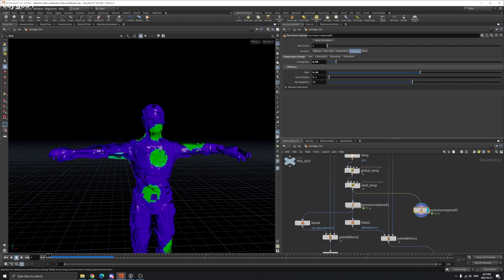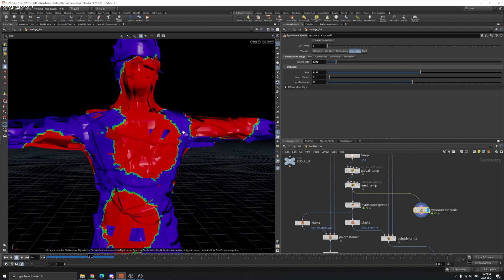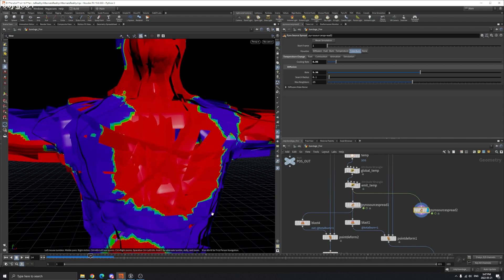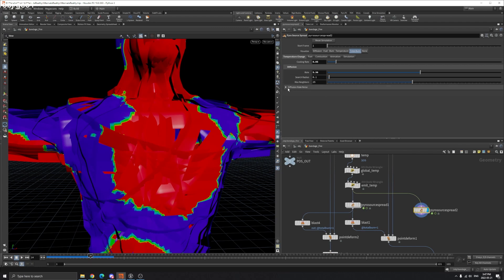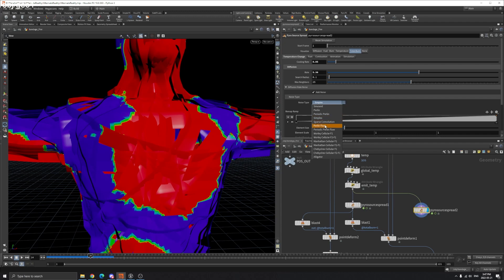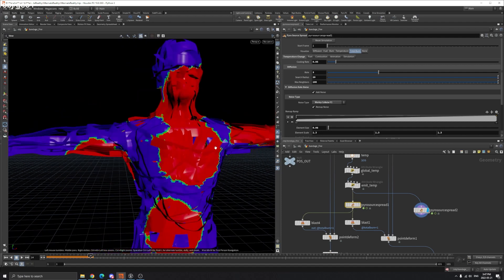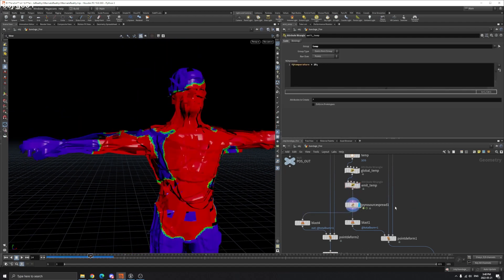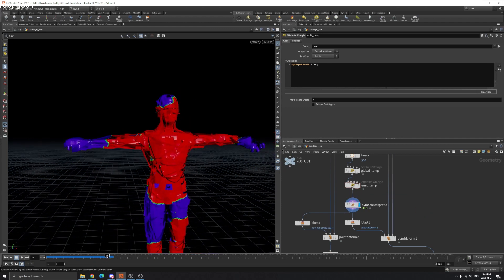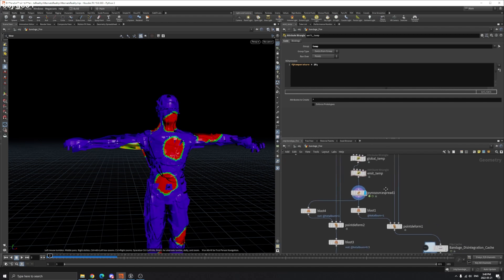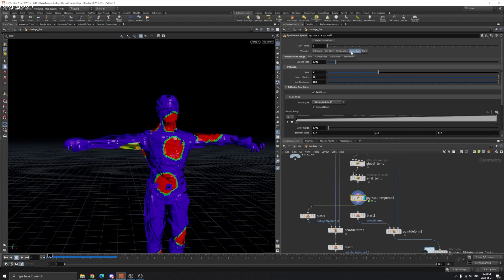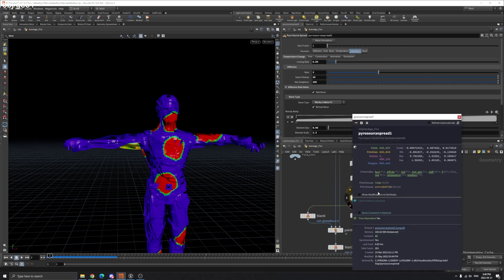There's a noise pattern on the edges you can see and change. There is a noise pattern you can play around with — I'm setting this to Worley but it depends on you. Once we have that settled, we have the spread. The Pyro Spread creates burn, diffuse rate, fuel, fuel gain, old P position, rest, temperature, and total burn attributes.